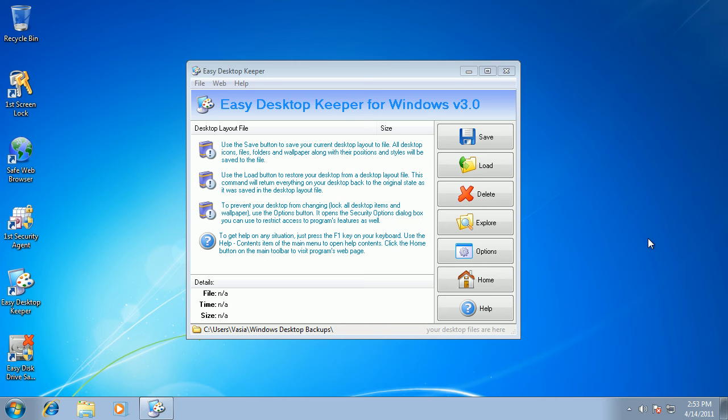Hi everyone, I know that many of you use my desktop layout protection software in order to secure desktops of publicly accessed computers or computers shared among multiple users.